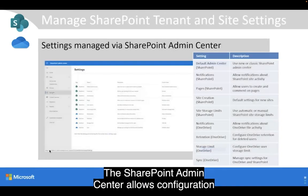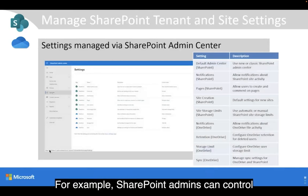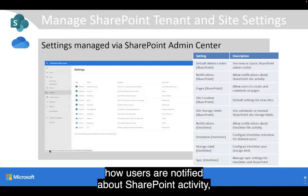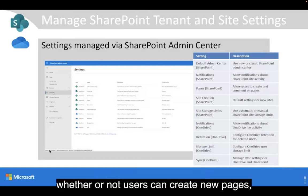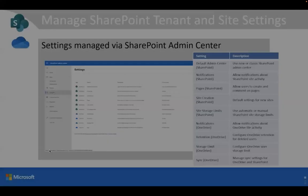The SharePoint Admin Center allows configuration and management of many other settings. For example, SharePoint admins can control how users are notified about SharePoint activity, whether or not users can create new pages, the default settings for new sites, and much more.